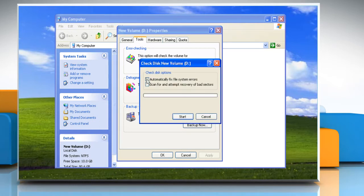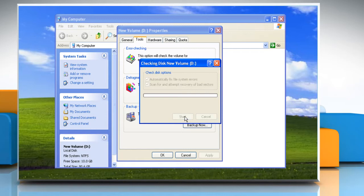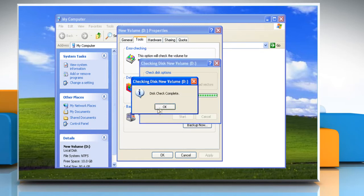Select the 'Automatically fix file system errors' checkbox and the checkbox for 'Scan for and attempt recovery of bad sectors.' Click Start and wait for the completion of the process. Click OK after completion.